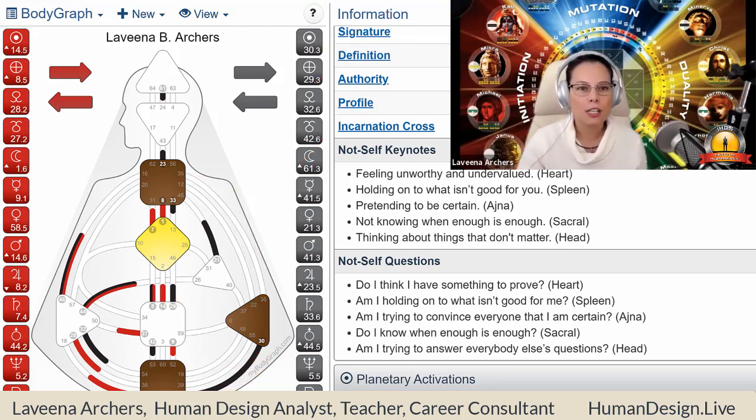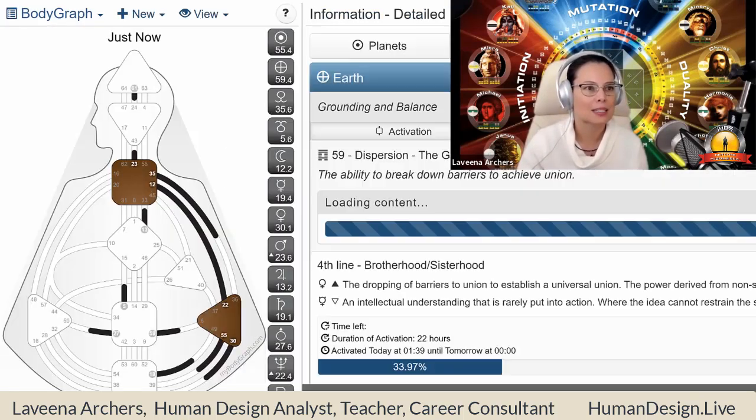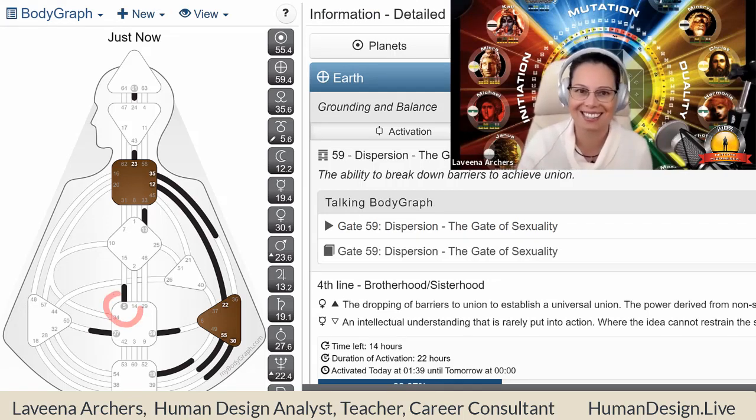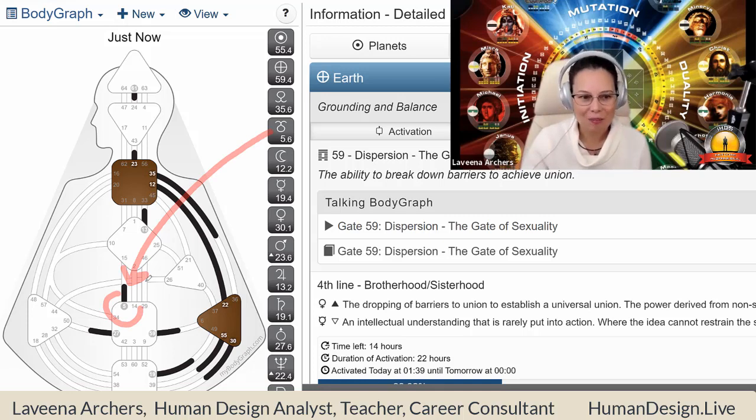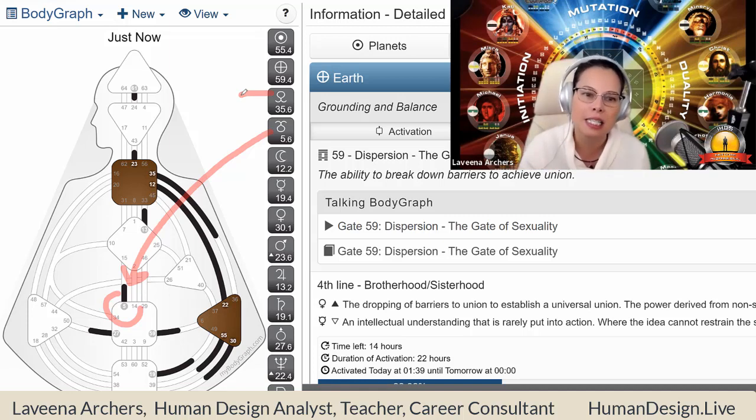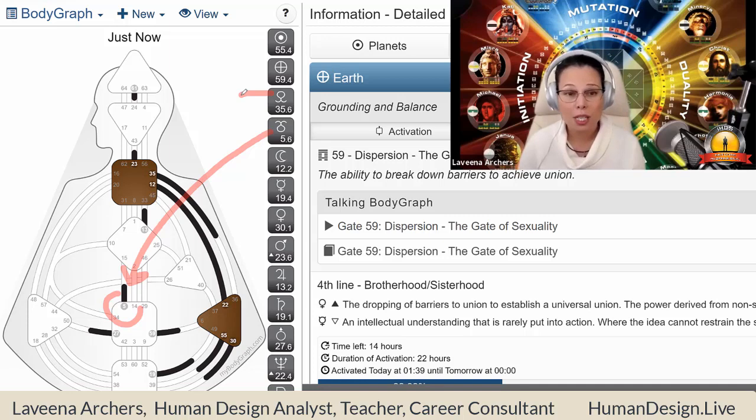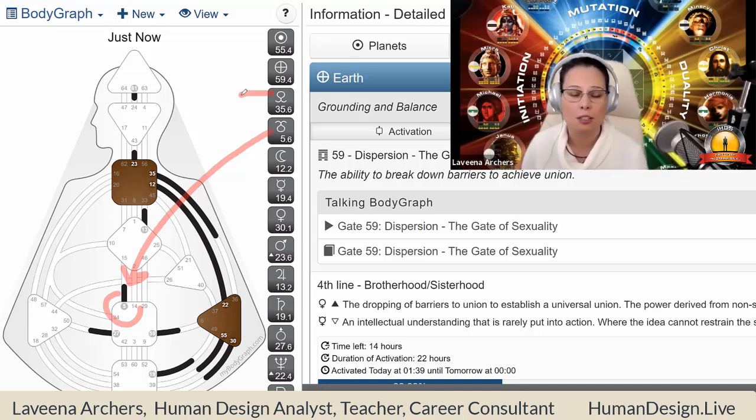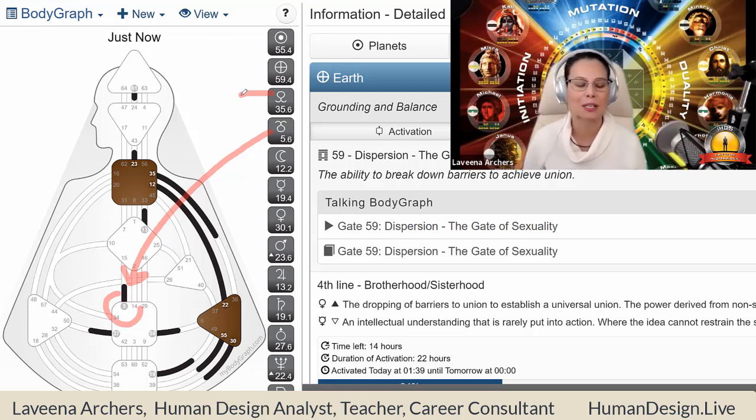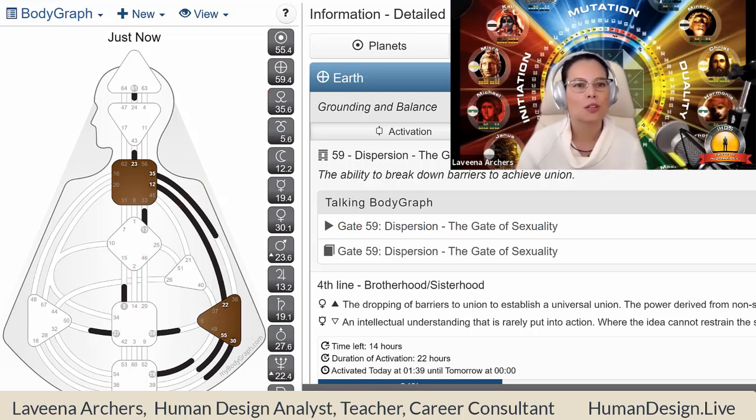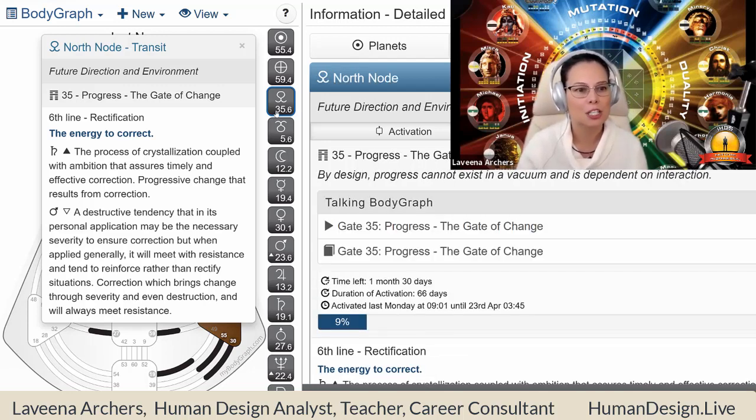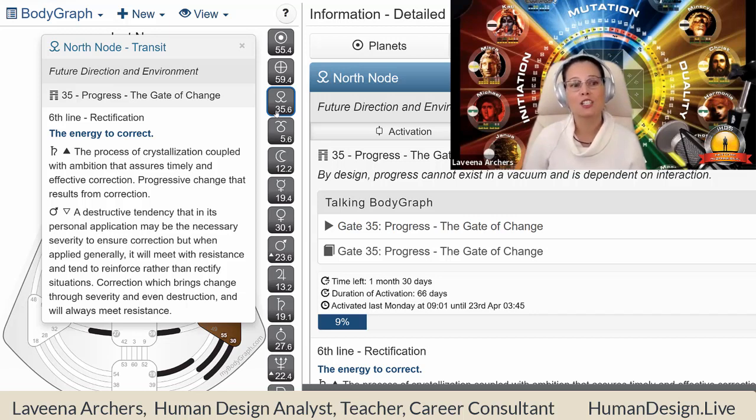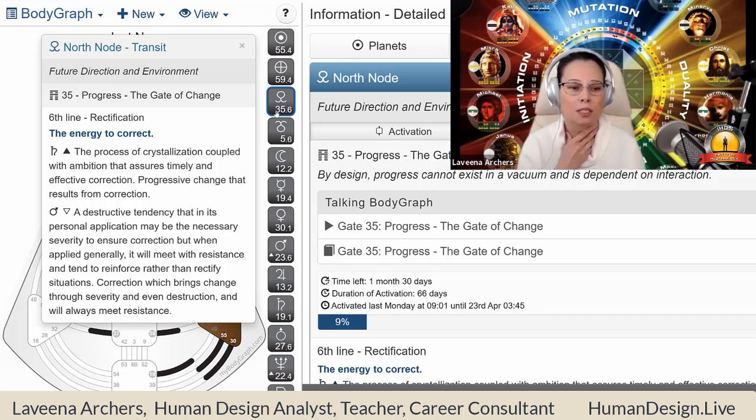So learning through this experience of the fact that what tends to happen when we're not in alignment is that we don't wait there. We're being taught now by the nodal environment to see when people don't wait, what are the experiences that tends to happen because of the not waiting. So tune into seeing that you listen to the news or watch people on Facebook. That's a great place to people watch, isn't it? In the social media realm. And just notice that. So here's the line values that I want to share with you. This is about learning the energy to correct. So progressive change that results from correction, or correction which brings change through severity and even destruction and will always meet resistance.